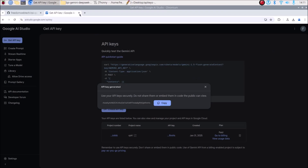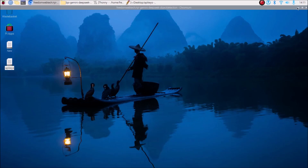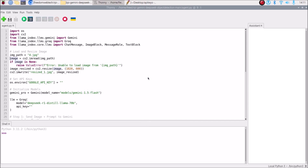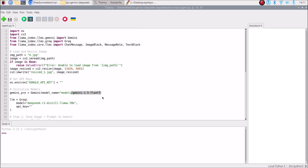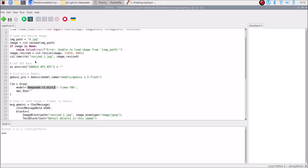Now let's open our code. We read the image using cv2 — image_path is our image path, then cv2.imread reads the image. We resize the image and save the resized version in the same folder. The resized image is what we send for object detection using Gemini. The model name is gemini-1.5-flash, which is the latest model, and we also use the DeepSeek R1 model alongside it.